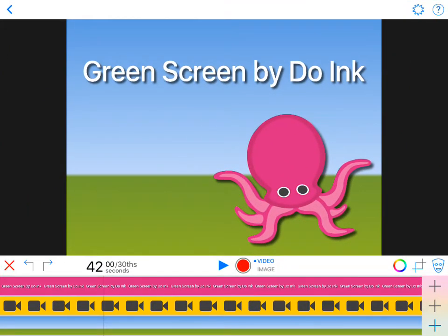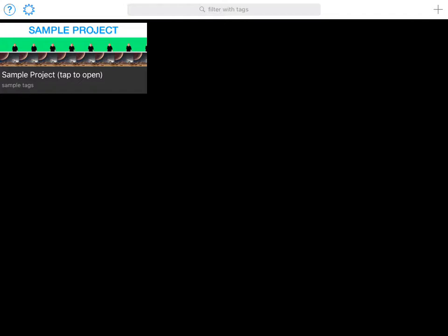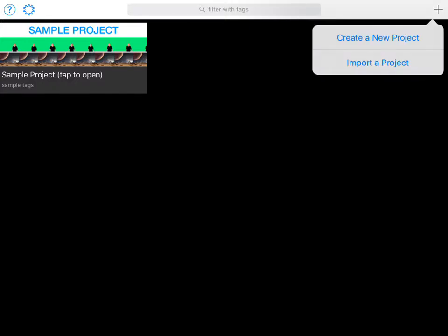You're going to tap on that to open it. There is a sample project in there that you can go through if you'd like, but to begin, you're going to click the plus sign in the top right and go to create new project.